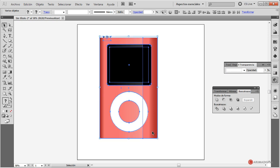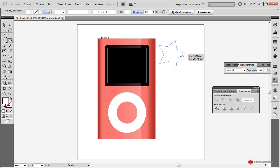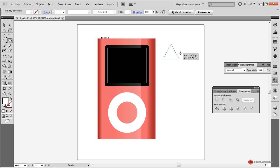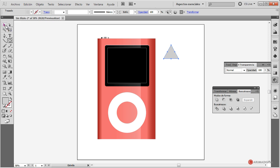Vamos a generar los detalles del panel de control. Para ello vamos a utilizar la herramienta estrella. Si pulsamos y arrastramos, en mi caso ya tengo el triángulo seleccionado. Lo que tenemos que hacer antes de soltar el ratón es pulsar las flechas del teclado hacia arriba o hacia abajo para aumentar o disminuir las puntas. En nuestro caso vamos a pulsar y mantener pulsada la tecla mayúscula para crear el elemento con cierto posicionamiento.